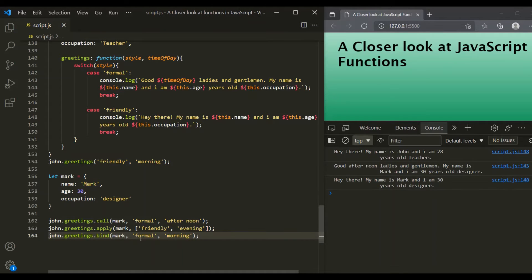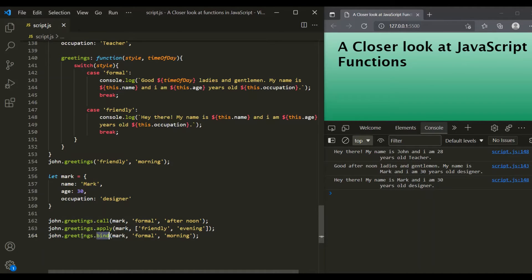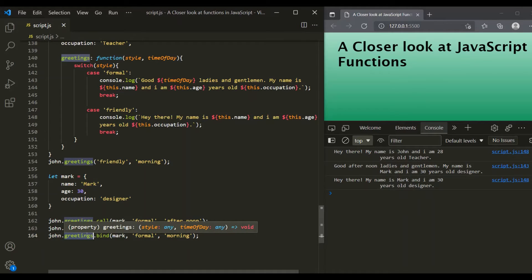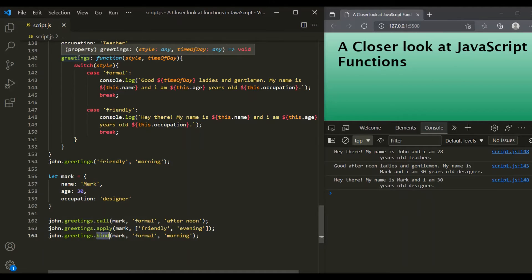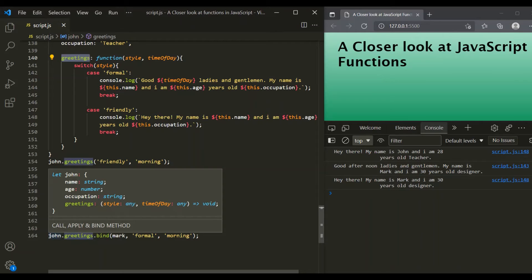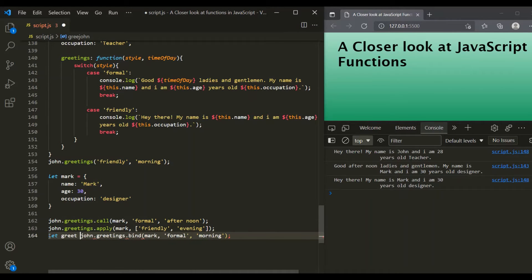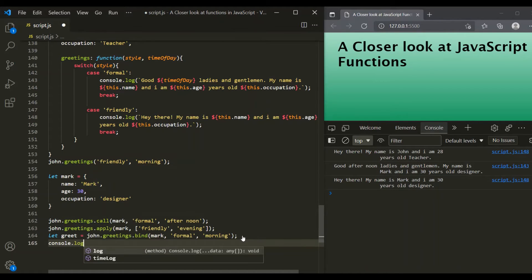If we save the changes, you will notice that nothing is logged in the console because this bind method does not execute the method immediately. Call and apply executed the greetings method immediately, but bind does not. Instead, it returns a copy of that function which we can store in a variable. So this bind method will return a copy of the greetings function, and let's store it in a variable called greet, and log it in the console to see what it stores.